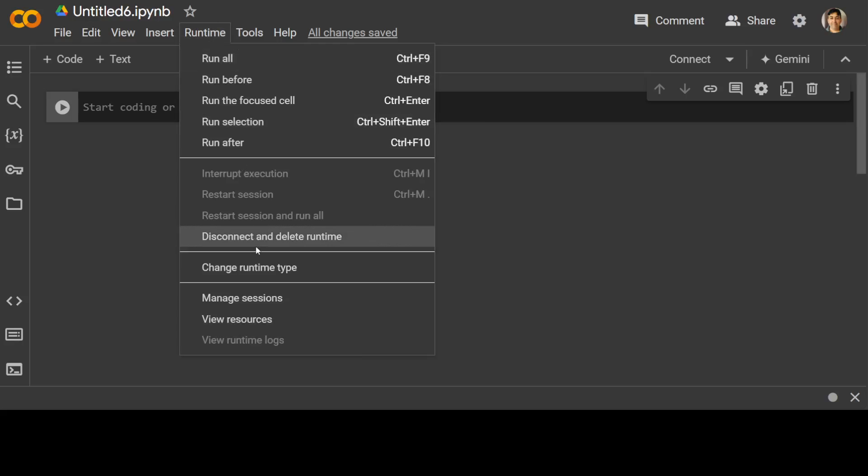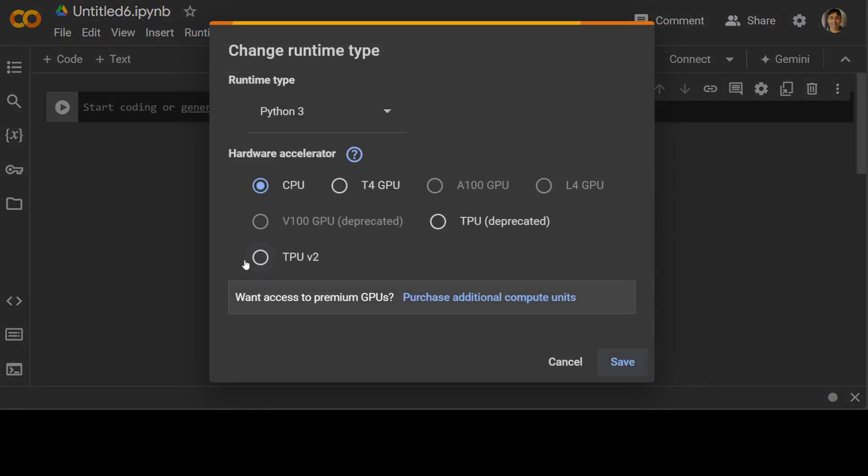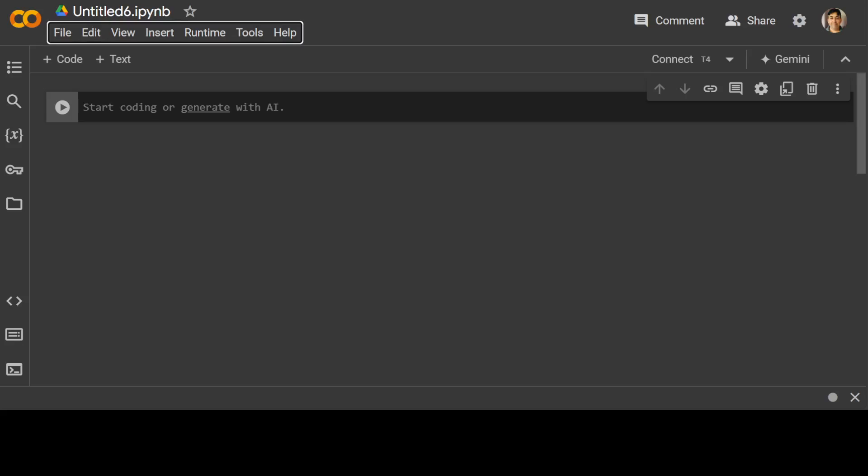And by free, I mean you don't even have to pay for the GPU. Just go to Google Colab, change runtime type and go with T4 GPU. How good is that?